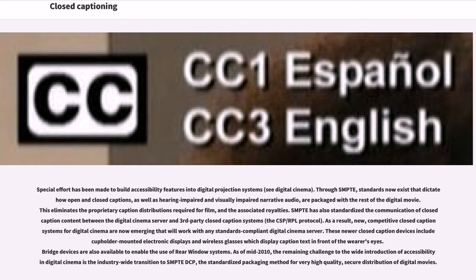SMPTE has also standardized the communication of closed-caption content between the digital cinema server and third-party closed-caption systems. As a result, new, competitive closed-caption systems for digital cinema are now emerging that will work with any standards-compliant digital cinema server. These newer closed-caption devices include cupholder-mounted electronic displays and wireless glasses which display caption text in front of the wearer's eyes. As of mid-2010, the remaining challenge is the industry-wide transition to SMPTE-DCP, the standardized packaging method for very high-quality, secure distribution of digital movies.